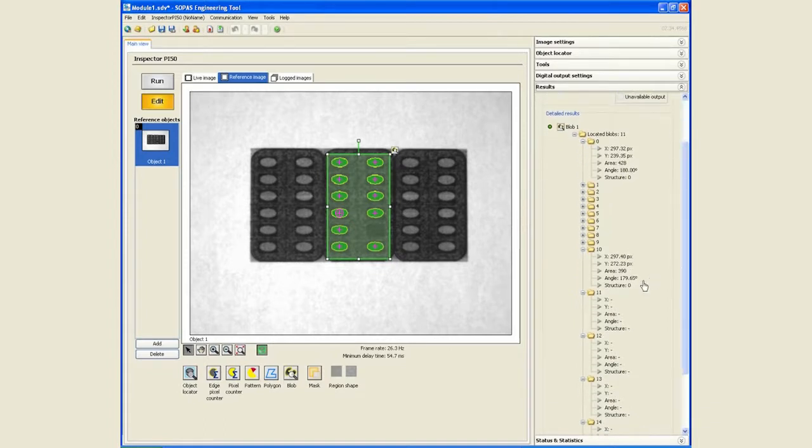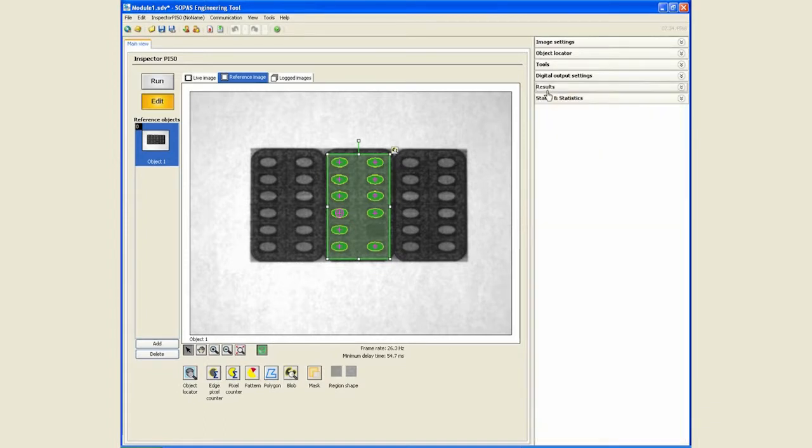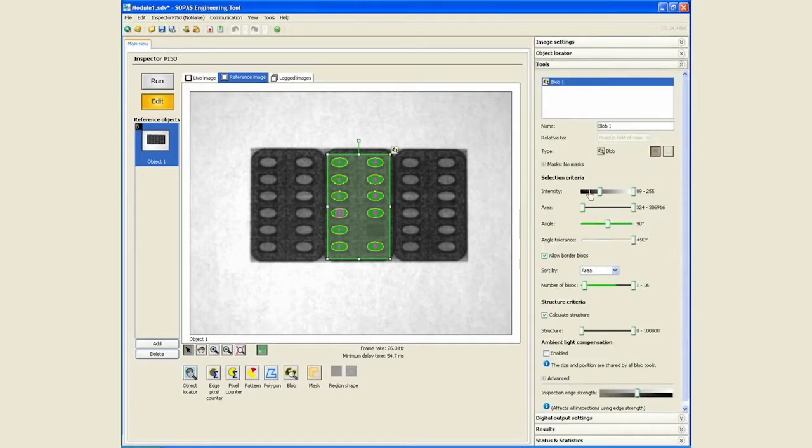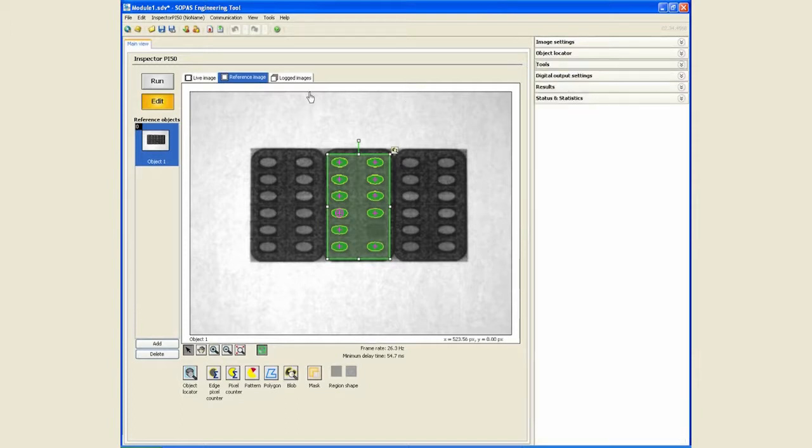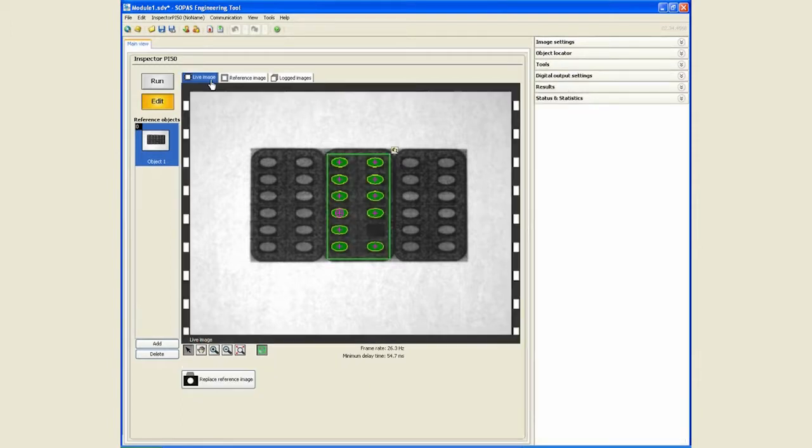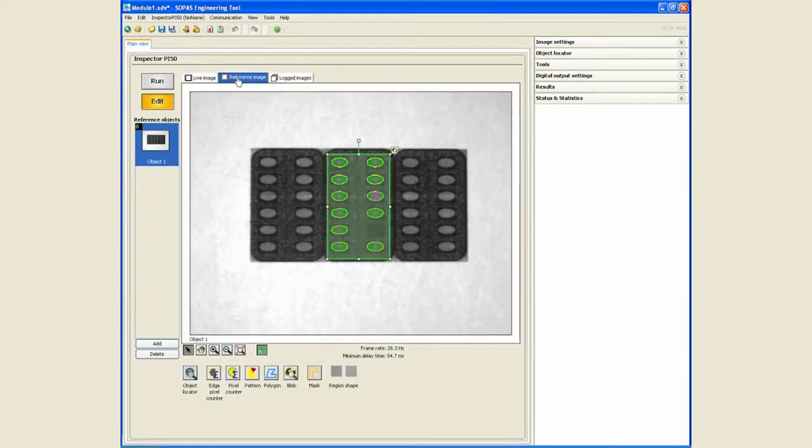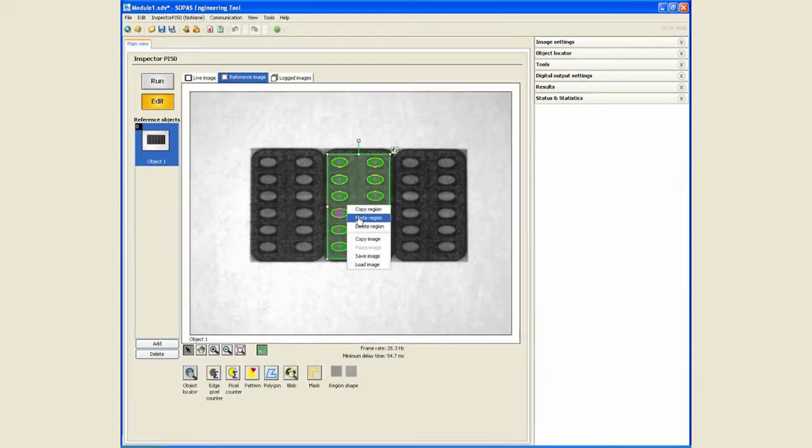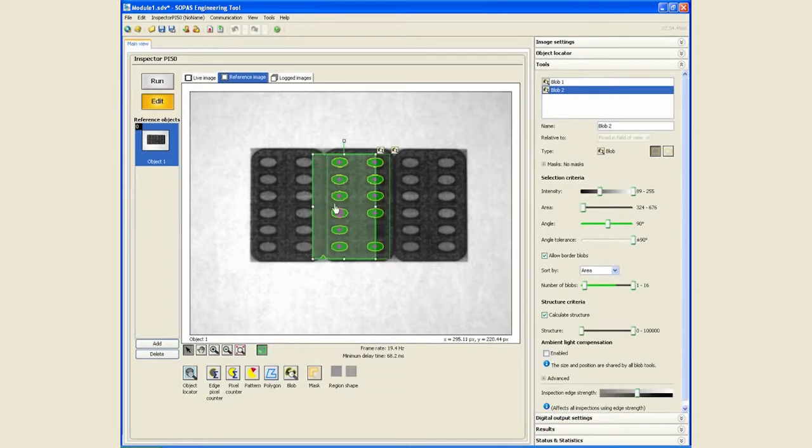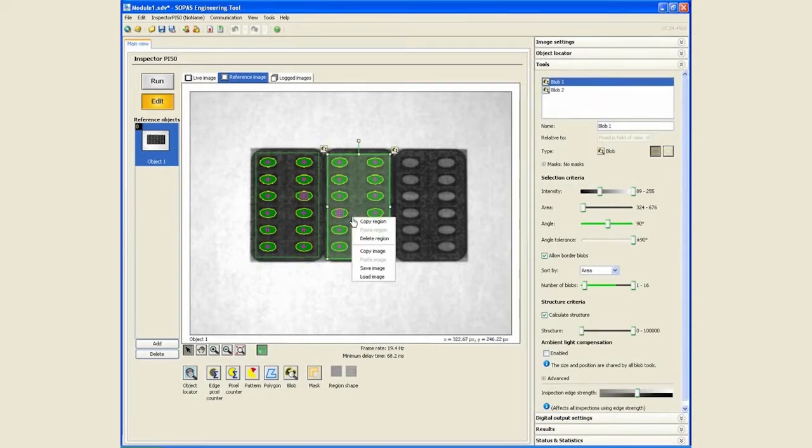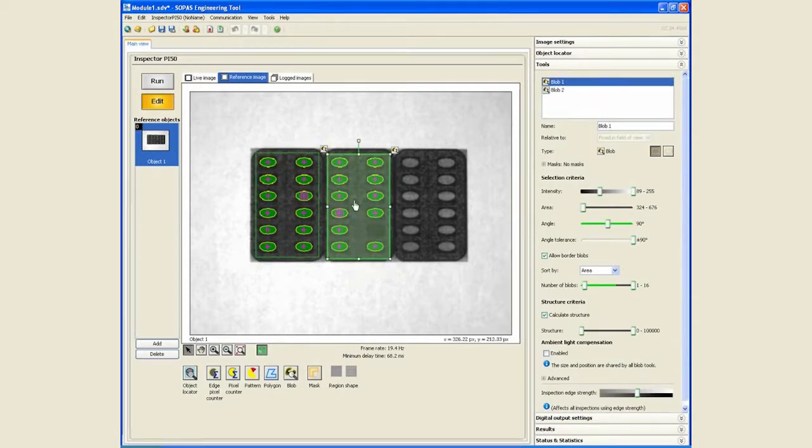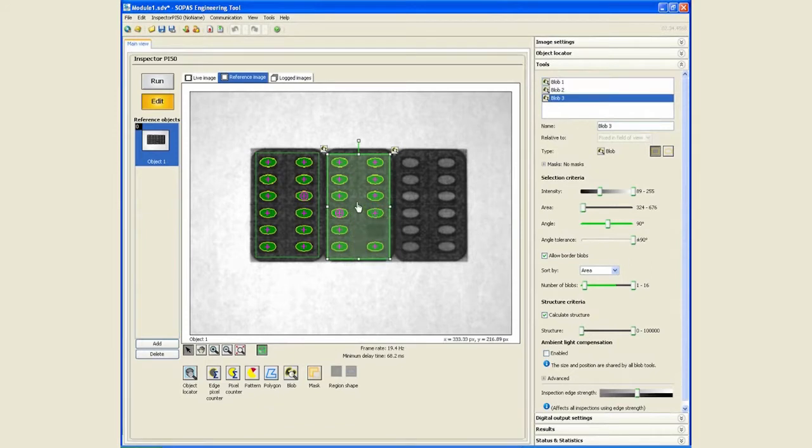To make our application more robust, we can limit the maximum area so that we don't find anything other than the pills. Once we are happy with all those settings, we can simply copy this and paste it and move it over. We can do the same thing: copy, paste, move it over.